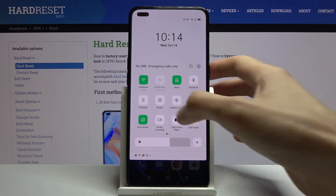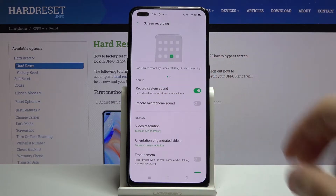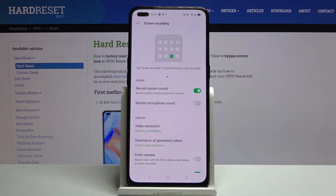Before you tap on it, you can hold it and this will take you to the settings, where you can change a couple of different things.